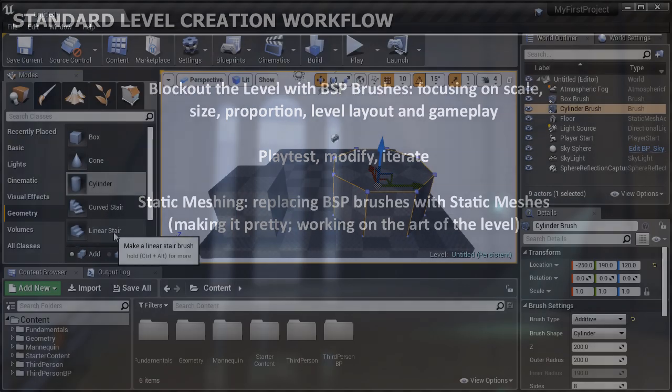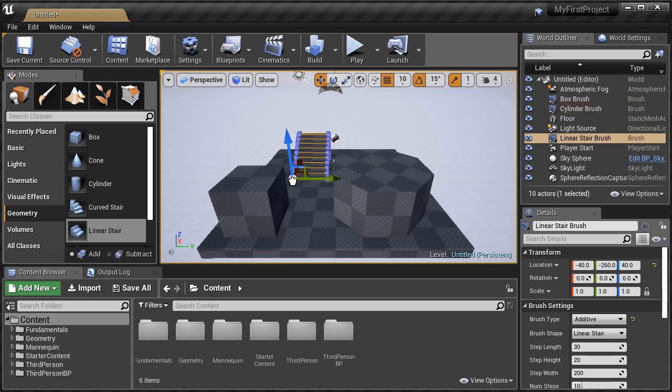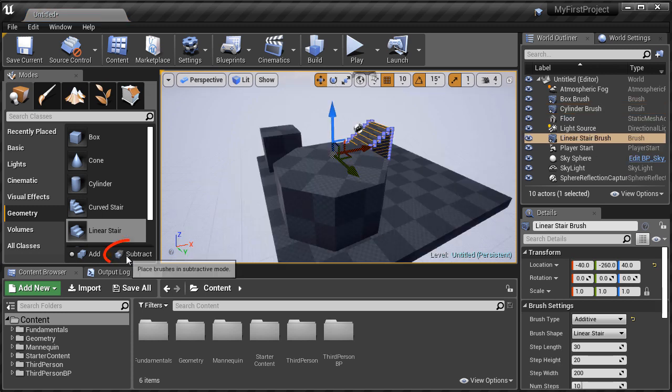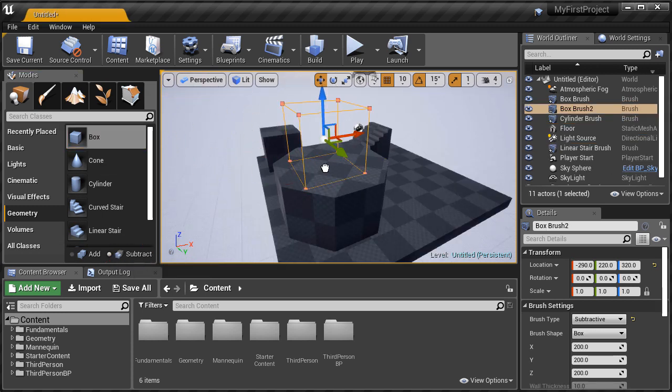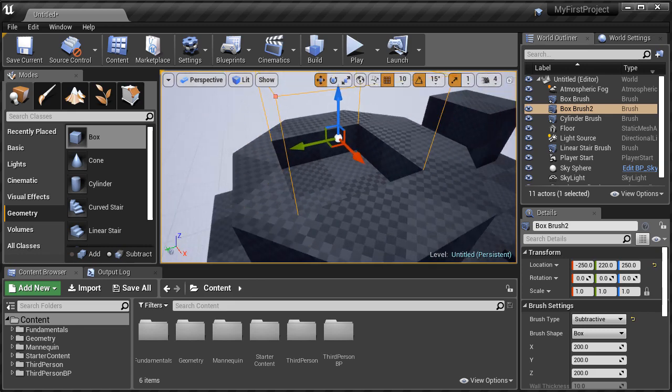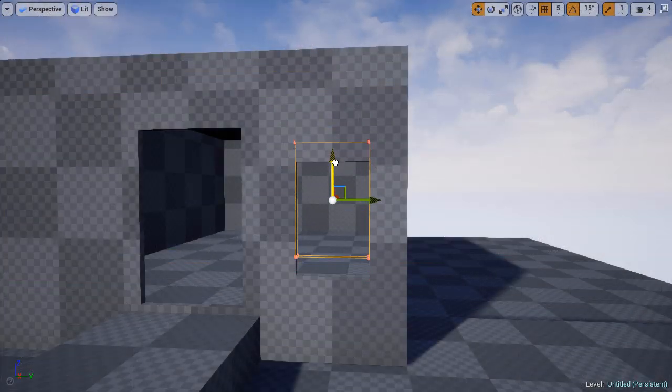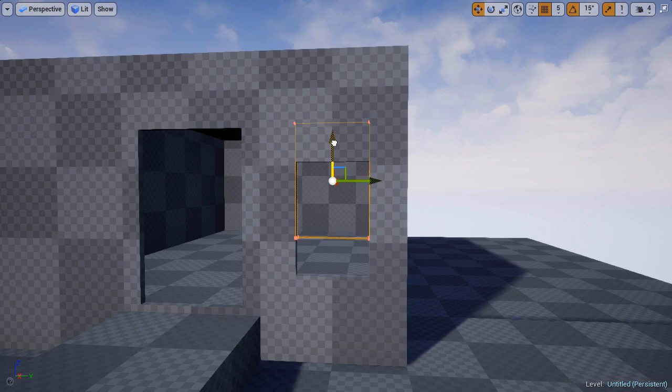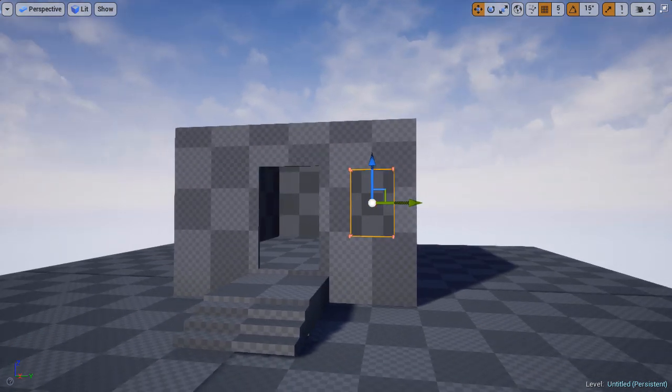Then we're going to cover creating with BSP brushes. We're going to cover the BSP brush basics for how to use BSP brushes. We'll do a simple BSP brush exercise, so you get more familiar with using the BSP geometry tool.